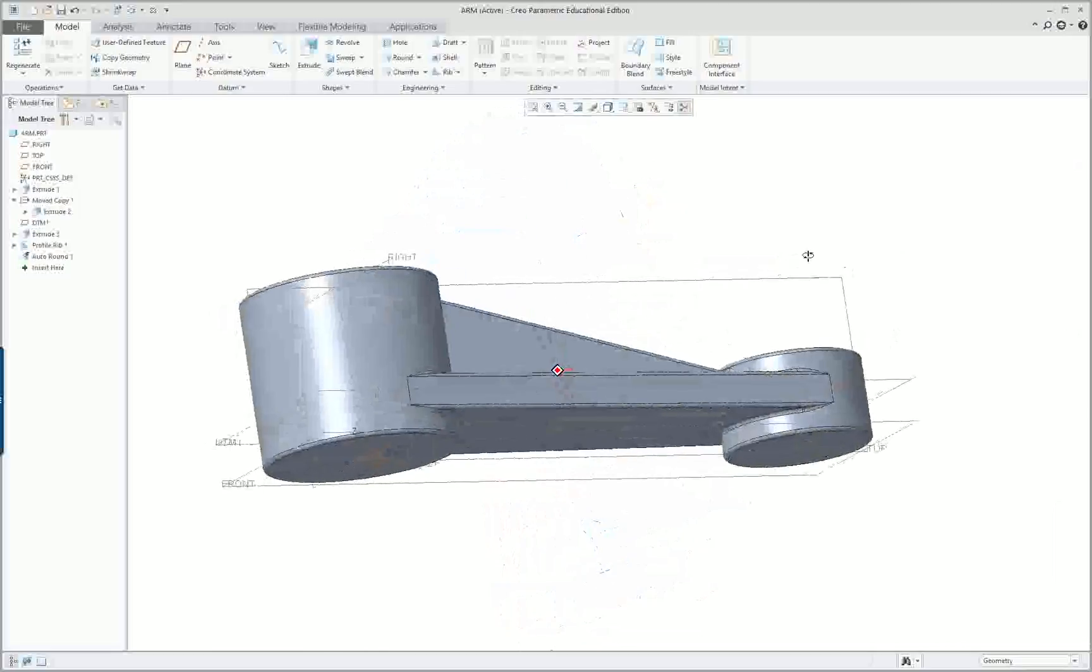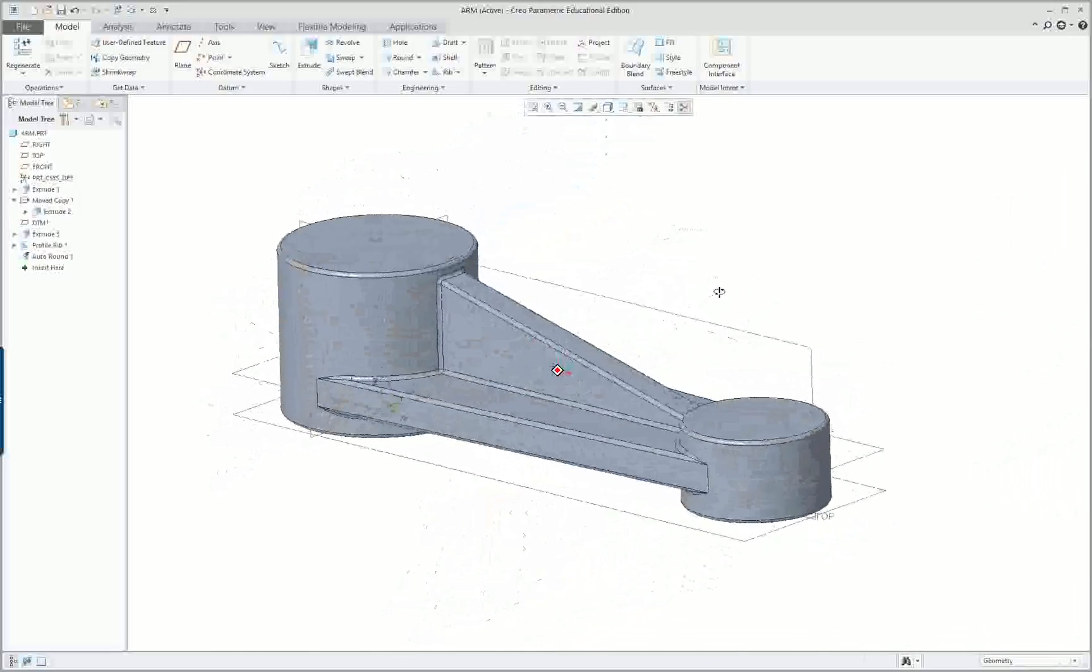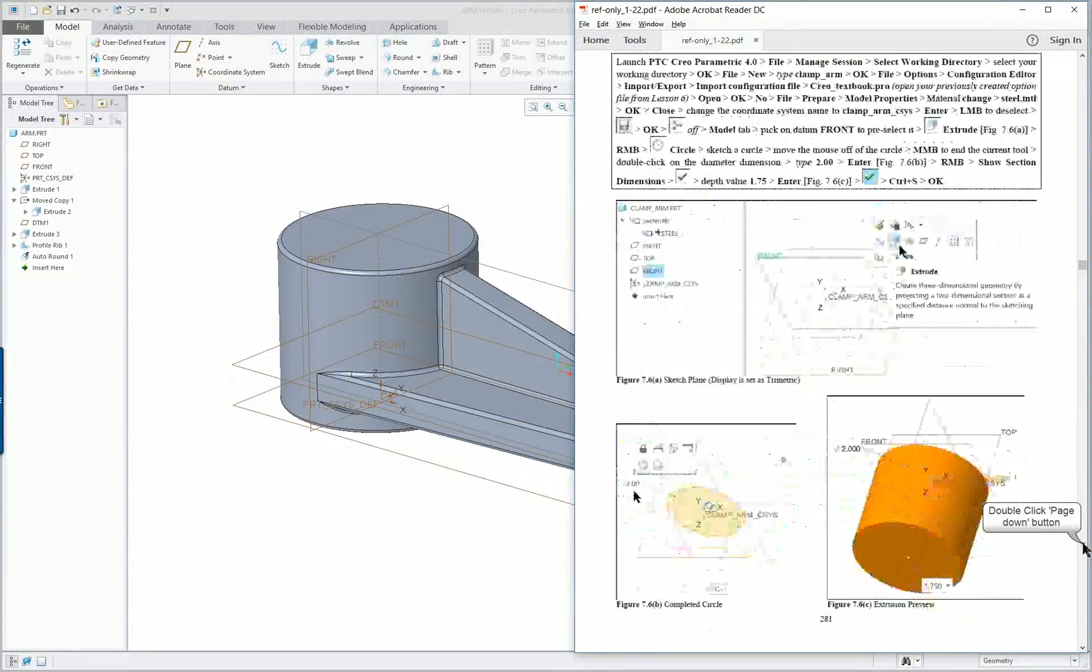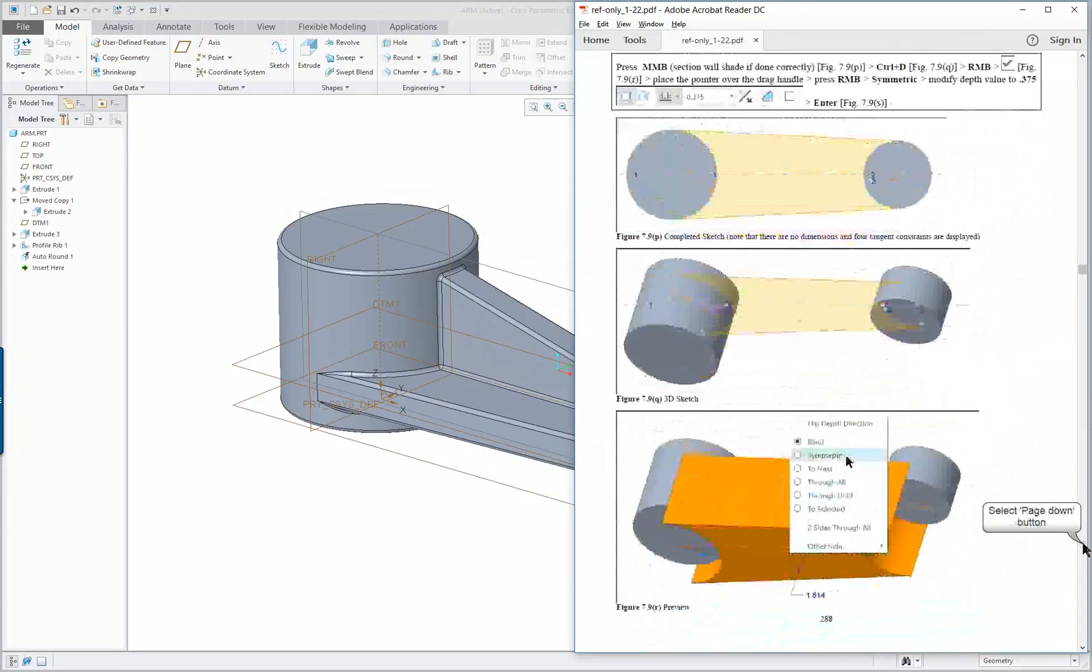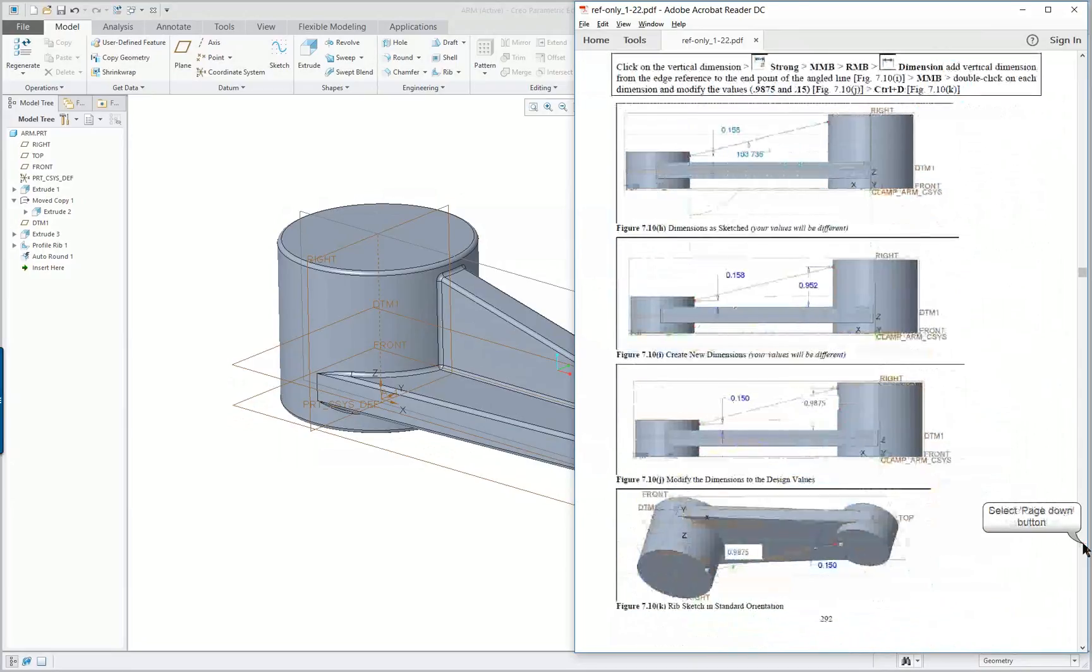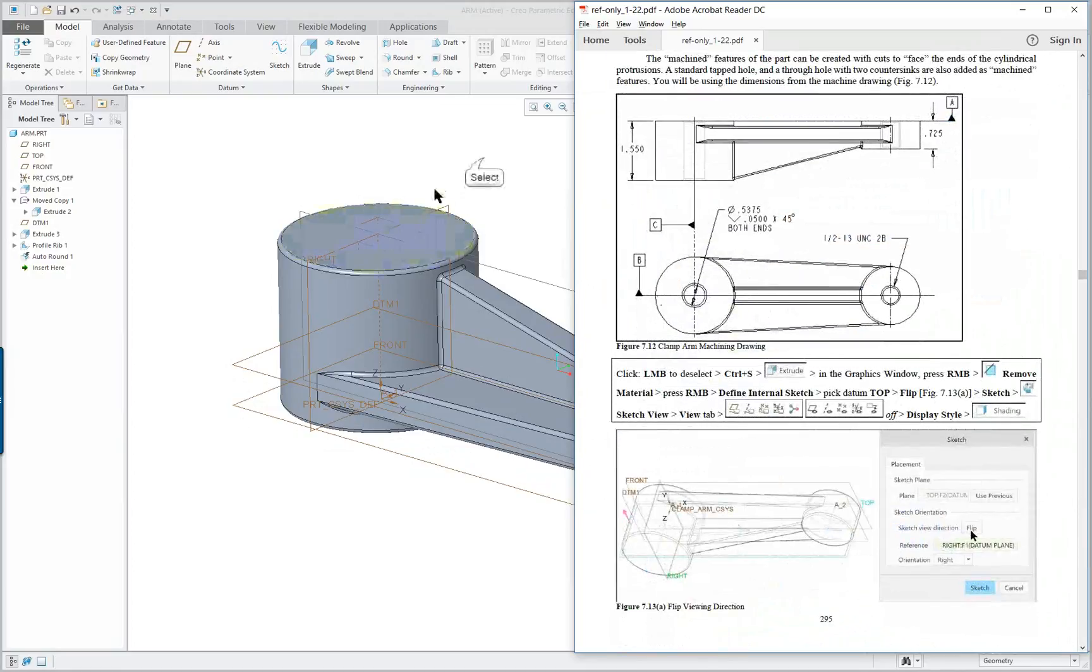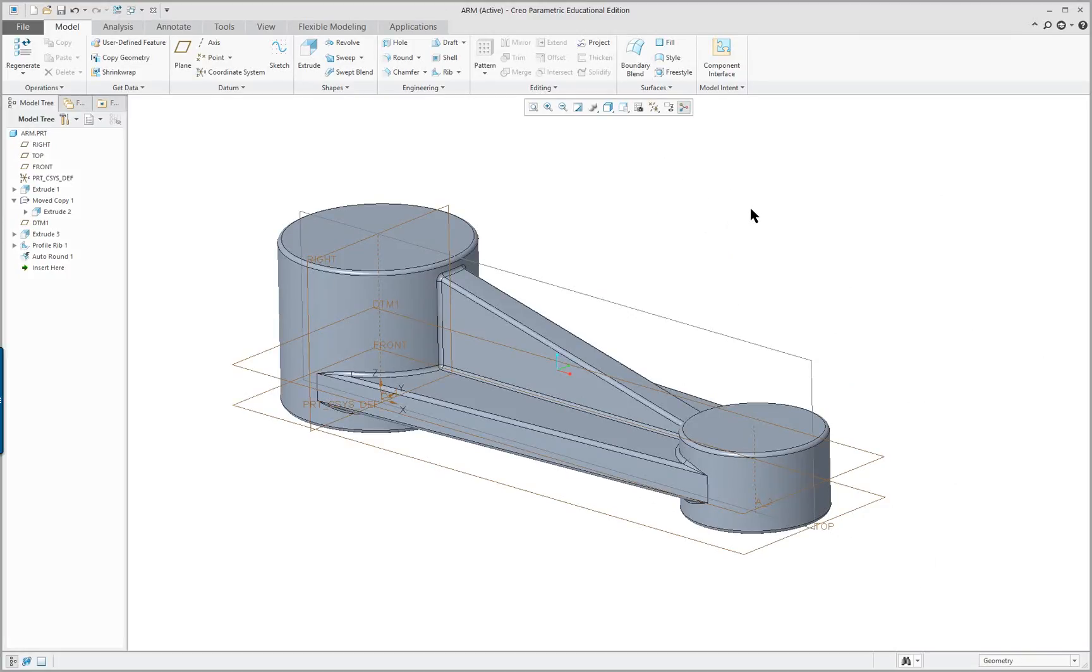Now sometimes this will slow down your system and you can always suppress that round while you're doing other work. So let's see if there's anything else we want to accomplish in this first casting piece. Now you're going to save this as the casting. Follow the steps in the book. And then when we continue on we will add cuts to it. So we're at that point. You can save it. And then later we'll make a family table with this and the version with the cuts on it.